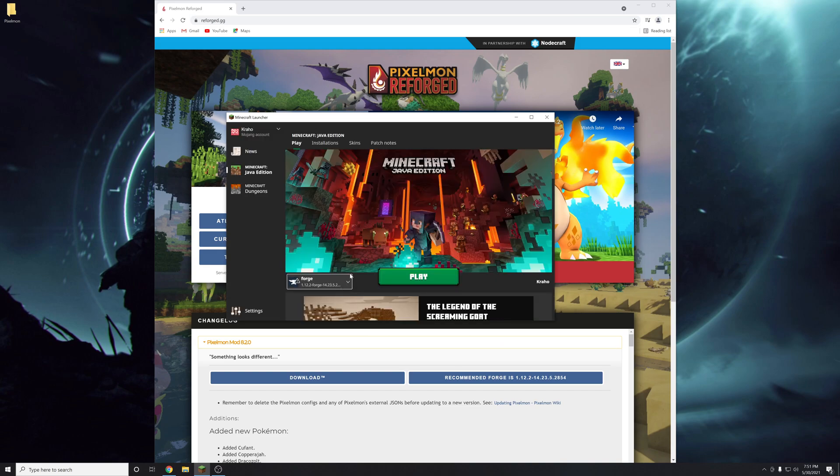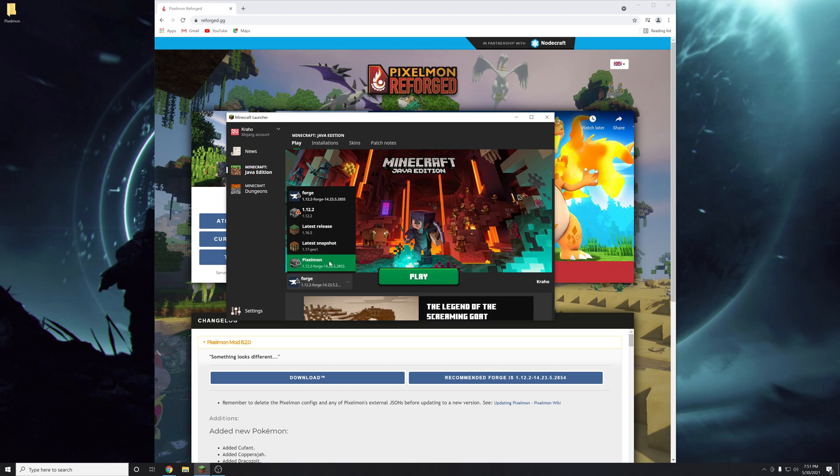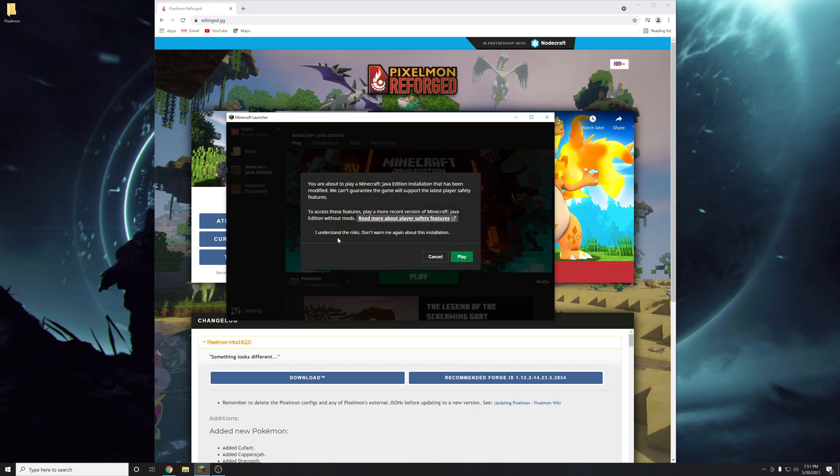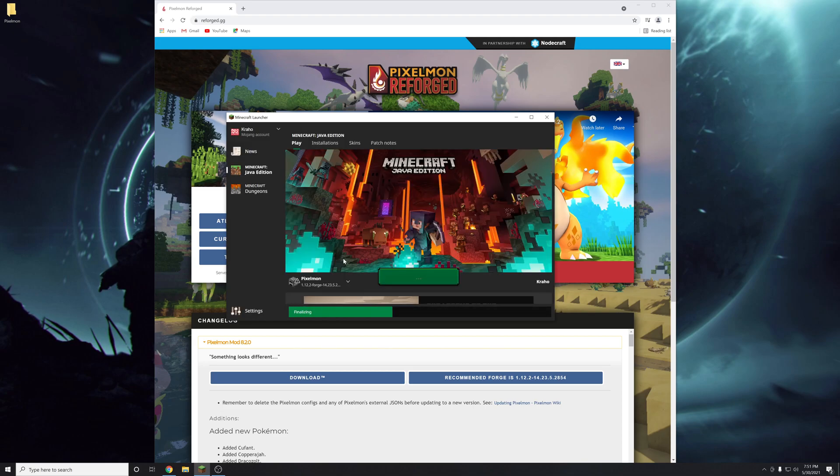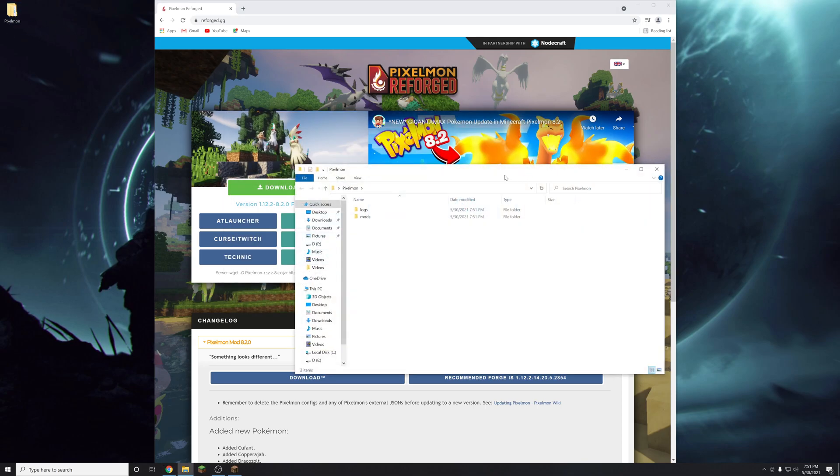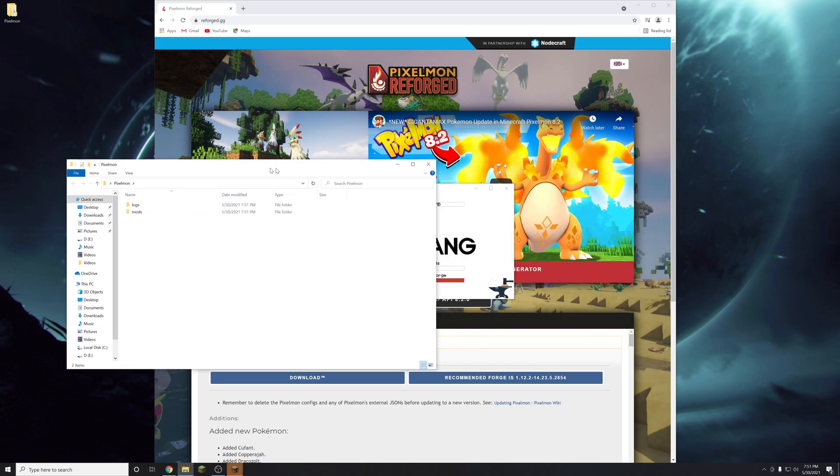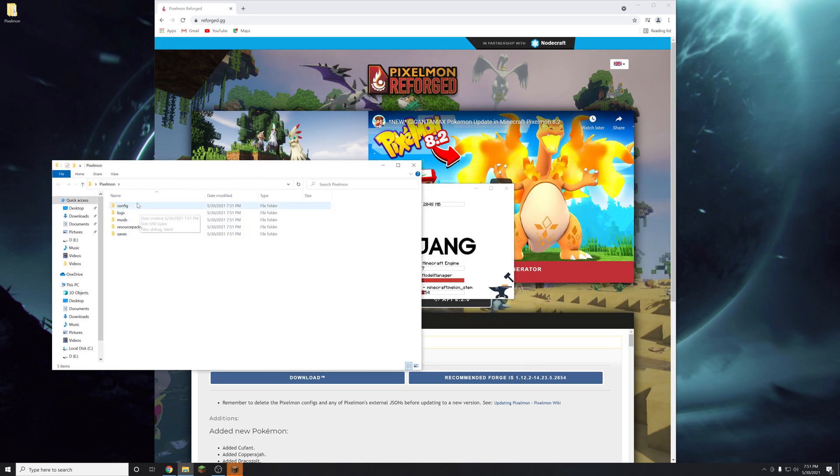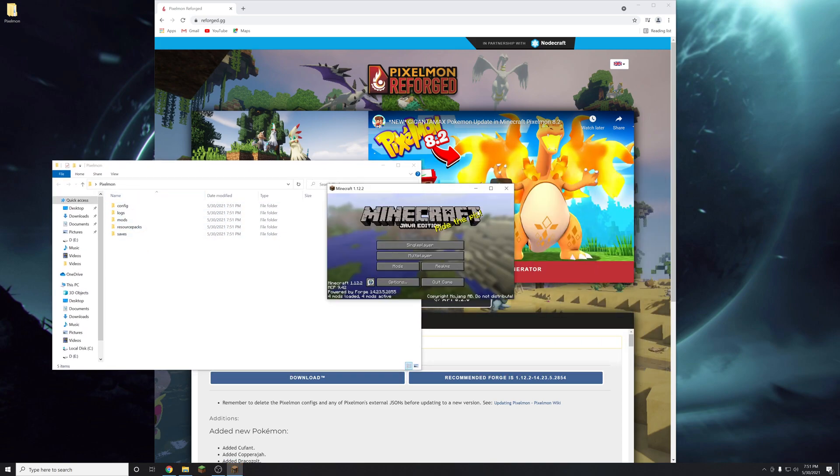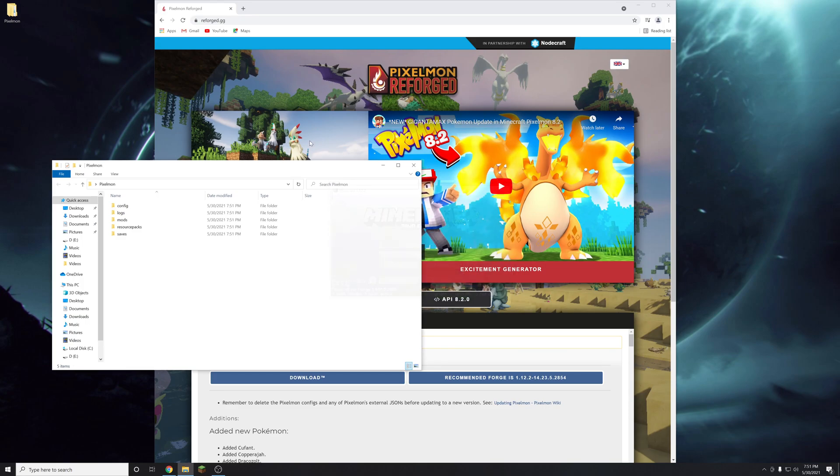And then we're going to launch the new pixelmon profile here. This is going to create all the folders you need to put the mod file inside in this pixelmon folder. As you can see it's creating a bunch of folders here. And then you're just going to exit out again.